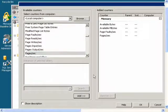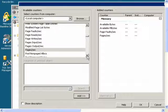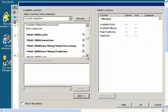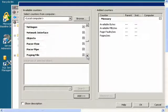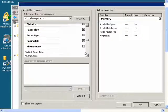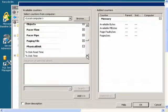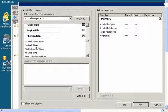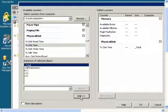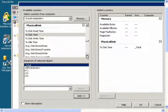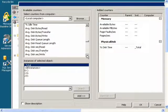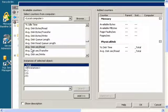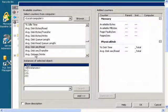Now I will go to Physical Disk and I will add Percent Disk Time, Average Disk Second Per Read, Average Disk Second Per Write, and Current Disk Queue Length.